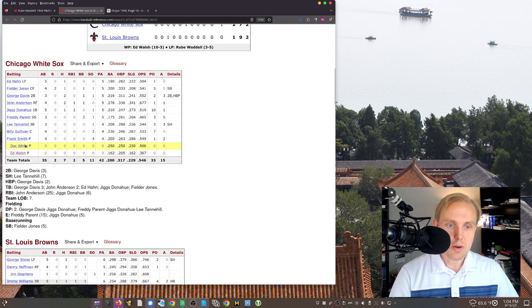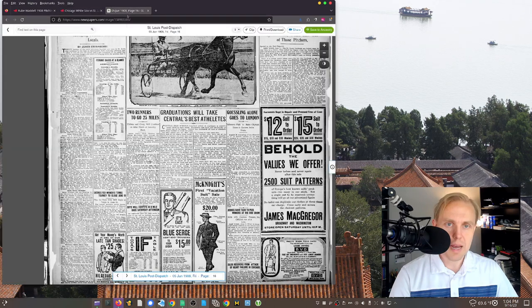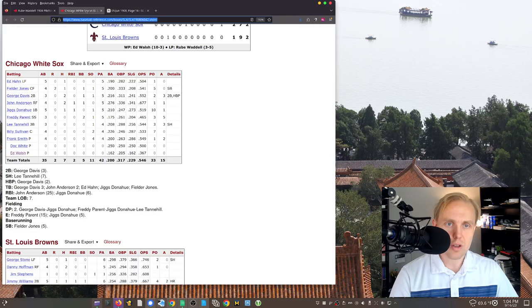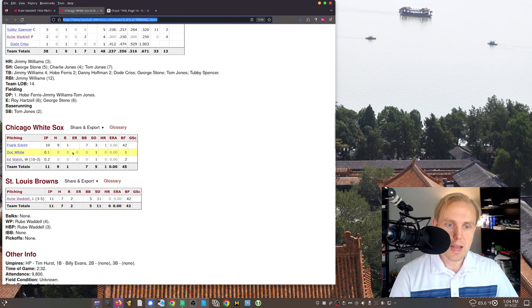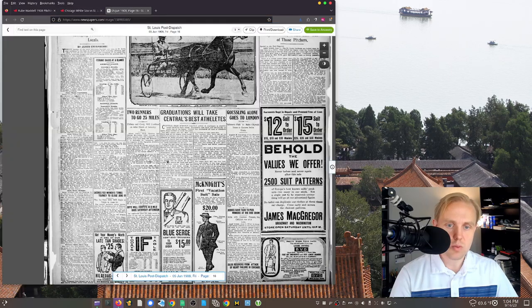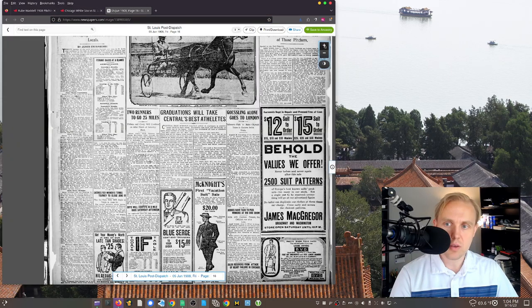Yeah, it was Doc White came in and apparently faced one batter, and then Walsh came in and faced two more. So that's what happened. And White got the one strikeout. Walsh, as was written here, got the other one.